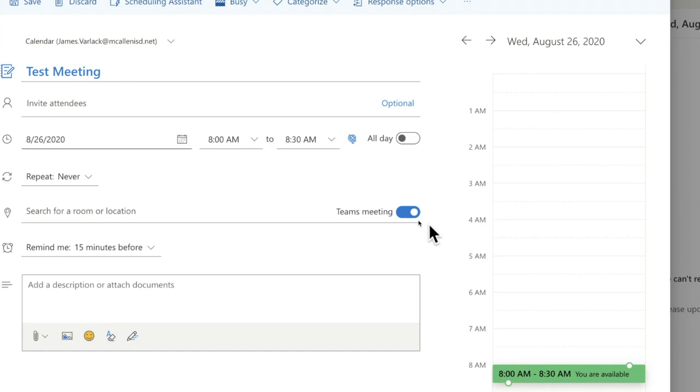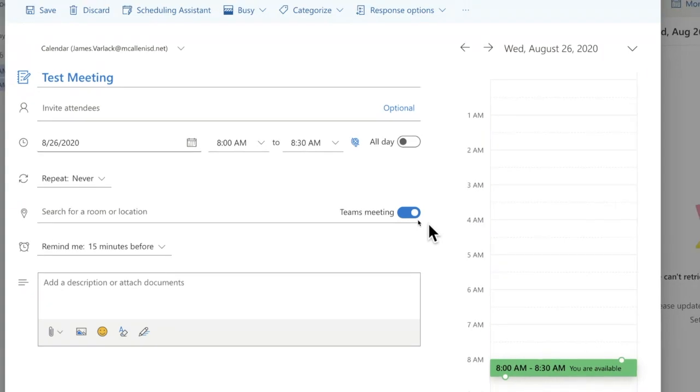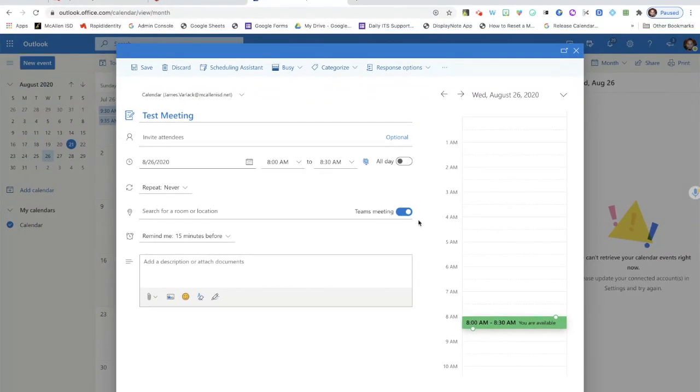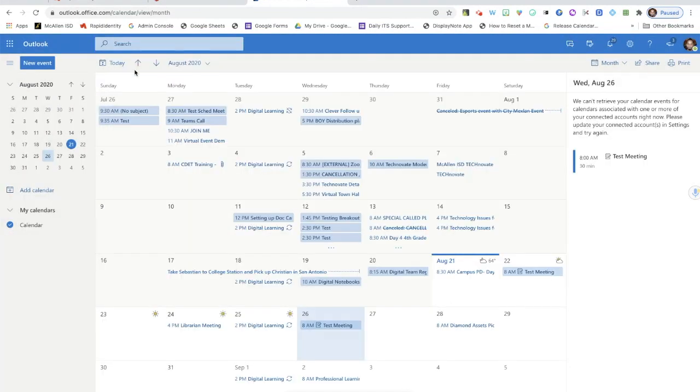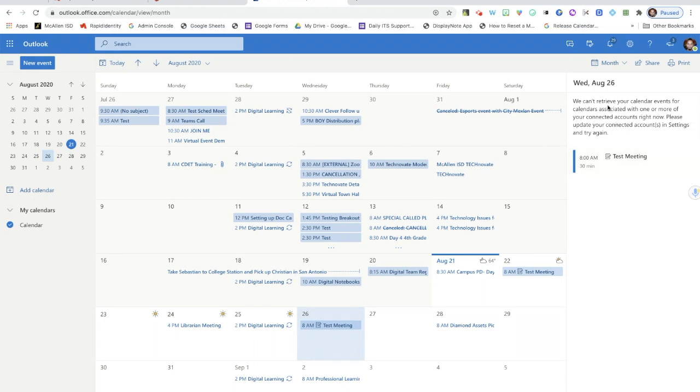That lets me know I've turned it on, and then I'm ready to save this meeting event. So I'm going to go ahead and click Save. As you can see down here it says event created.